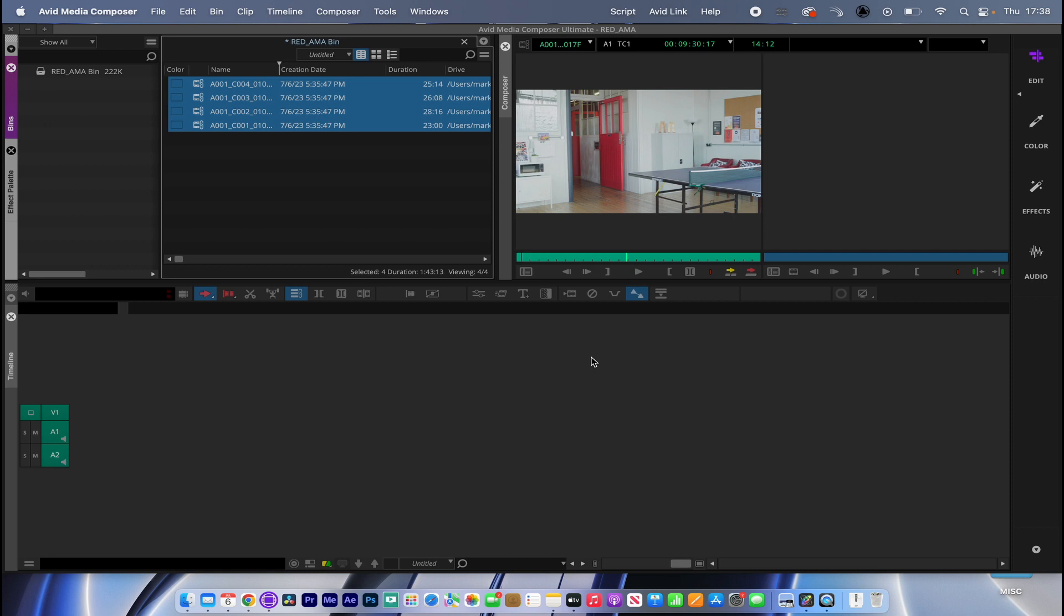And bearing in mind, if you're on a PC or a Mac, how your storage is connected to that system and also what your storage is - my advice is transcode any linked media into a favorable Avid workflow codec.